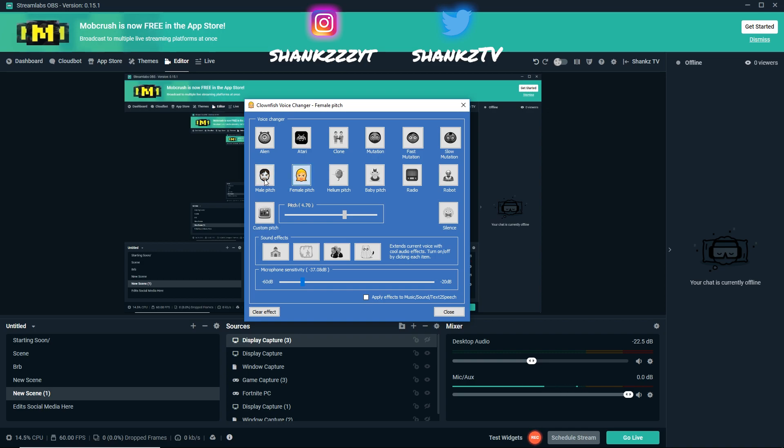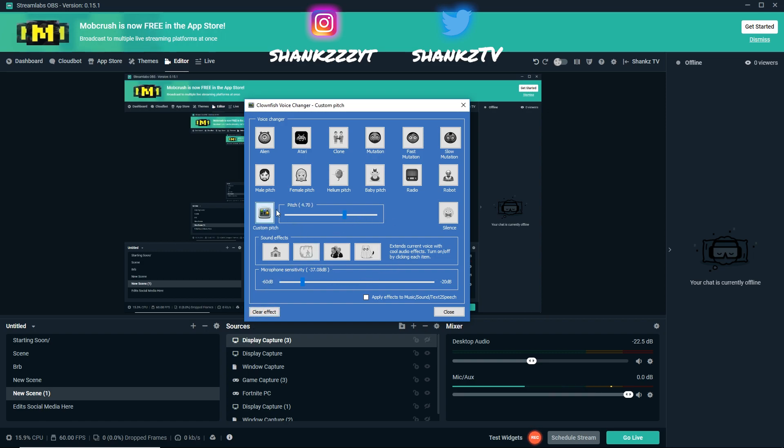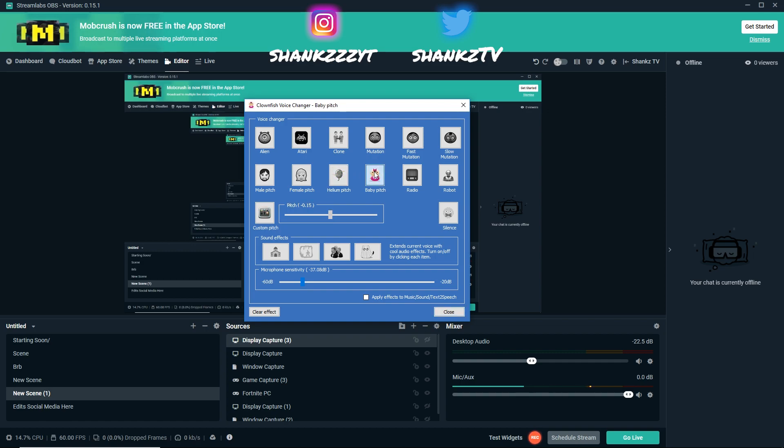So yeah, there's a lot of different options for you to choose from here. There's pitch—you can have a high pitch, a middle pitch, a helium pitch, a baby pitch, whatever you really want.